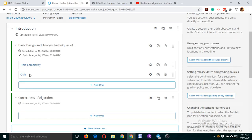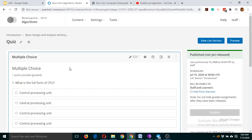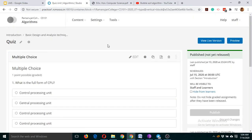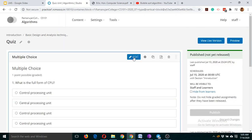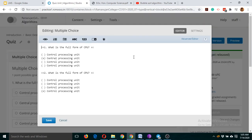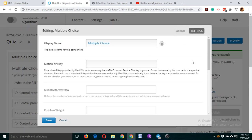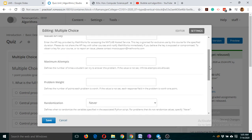Let's see two more things. If you want to limit the attempts of a quiz, click on the quiz, go back, click on the quiz again, click the edit button, and click on settings. Now you can see the maximum attempts option here. If no number is set, it will be infinite.